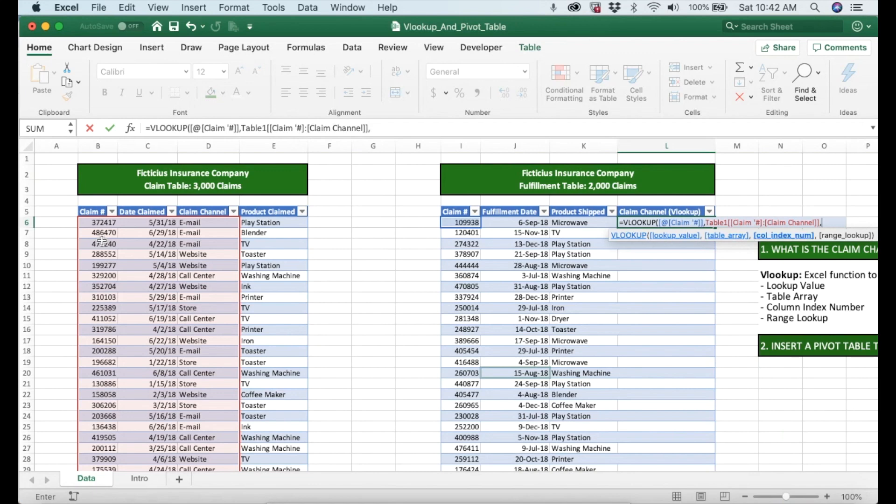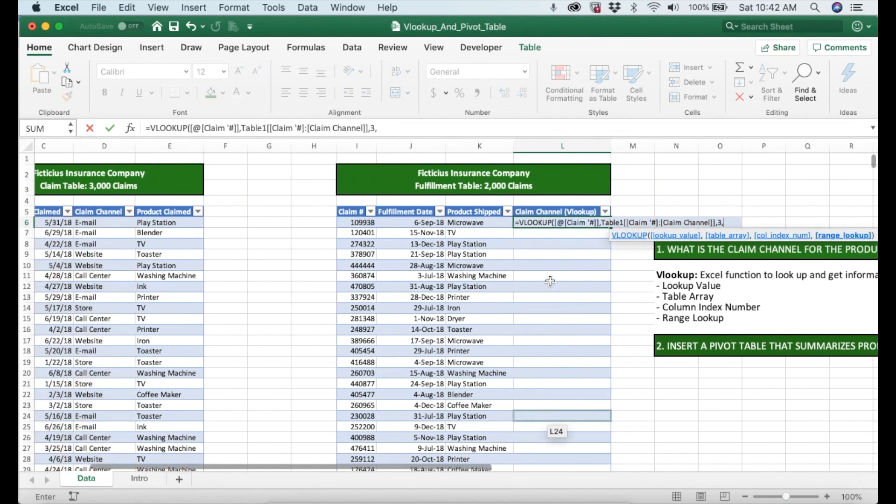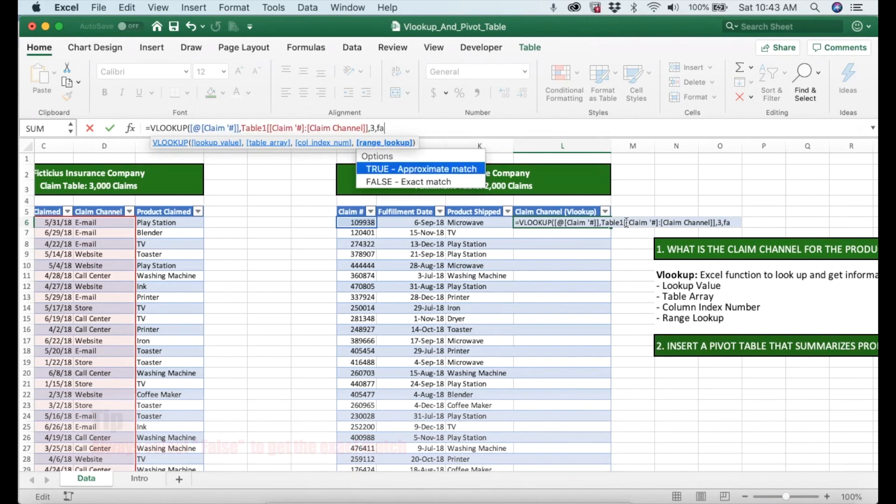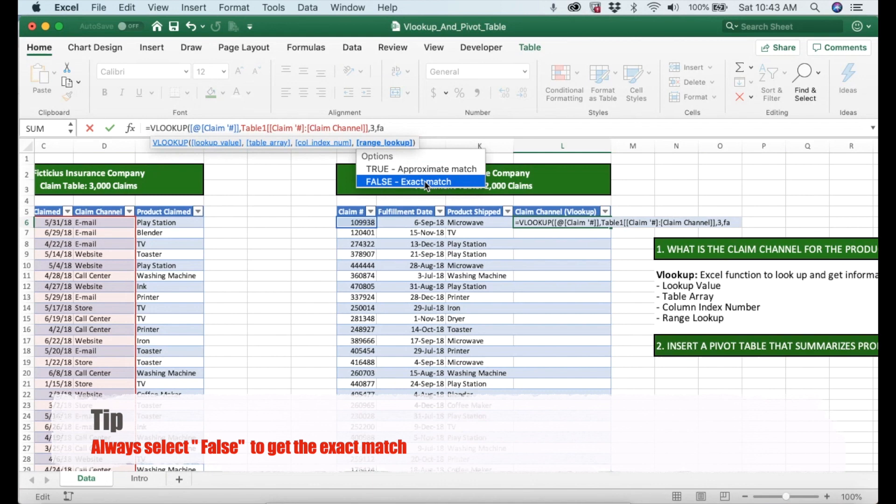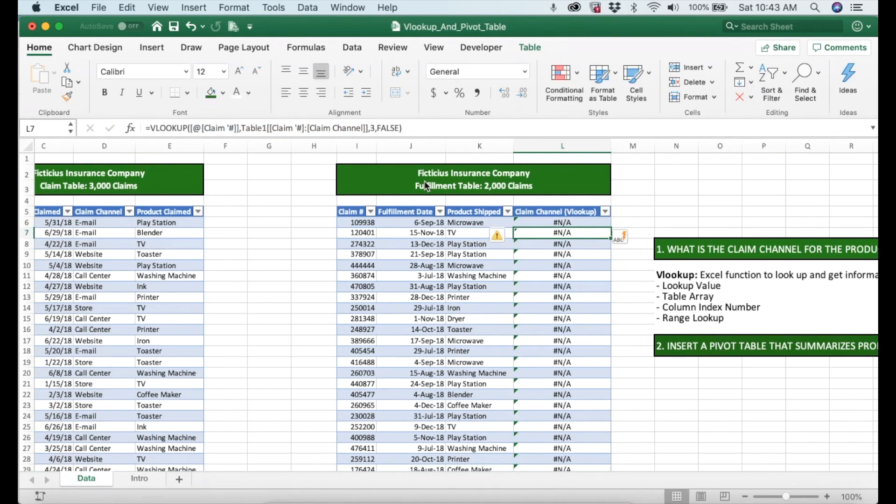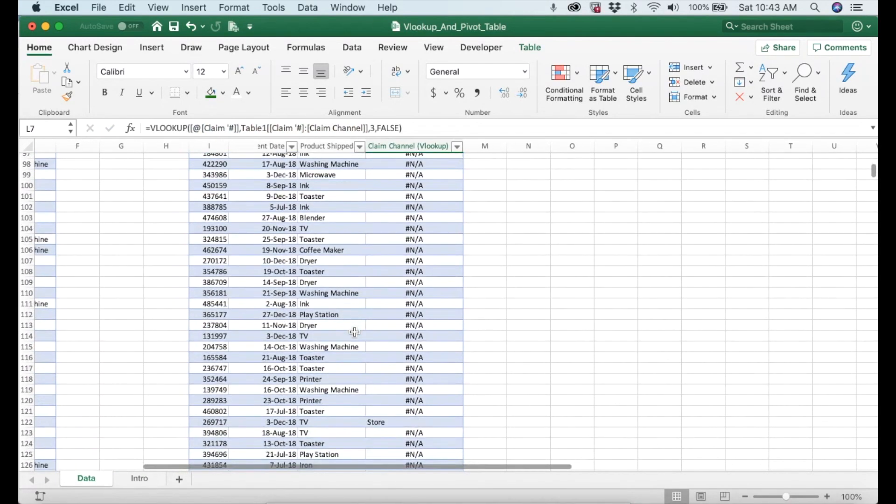The next part of the formula, we have the column index number. It's basically the column number in the range that contains the return value. We know that we are looking for claim channel and we know it's the third column, so we put right there number three and then comma. Then the last part is the range lookup. For the lookup range we have two different options, true or false. We always should select false because we want to look for the exact match. Then we close parentheses, we hit enter. There you have it.